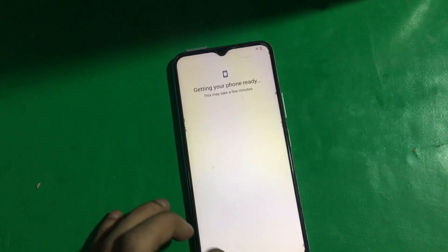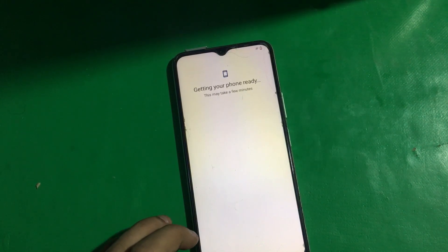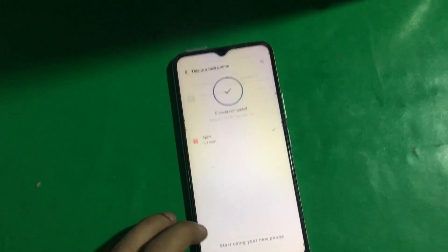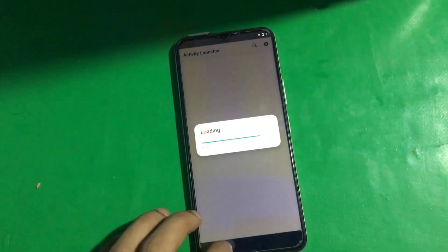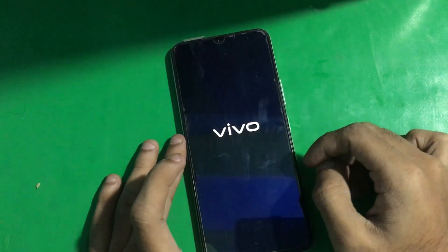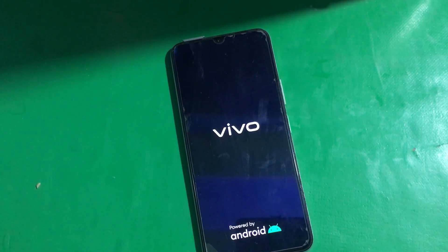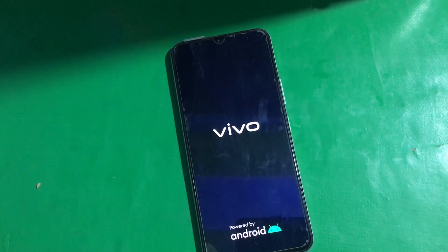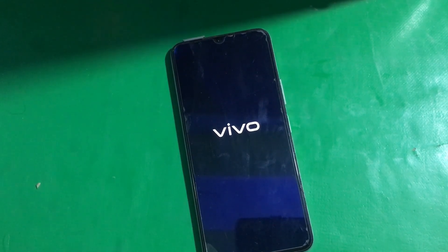Now all you have to do is set up this phone — the FRP is successfully bypassed. You may face some problems ahead, but I'm going to show you how to fix all of them. Go all the way back. If you're stuck, you can restart your phone.